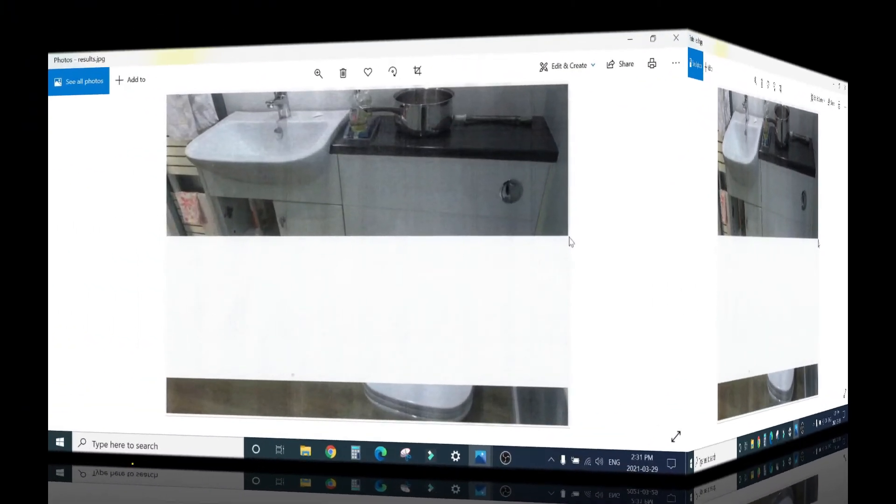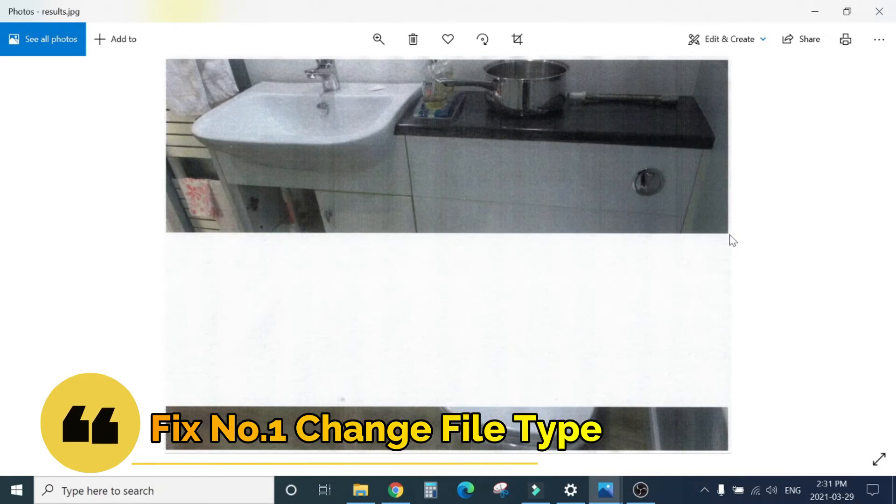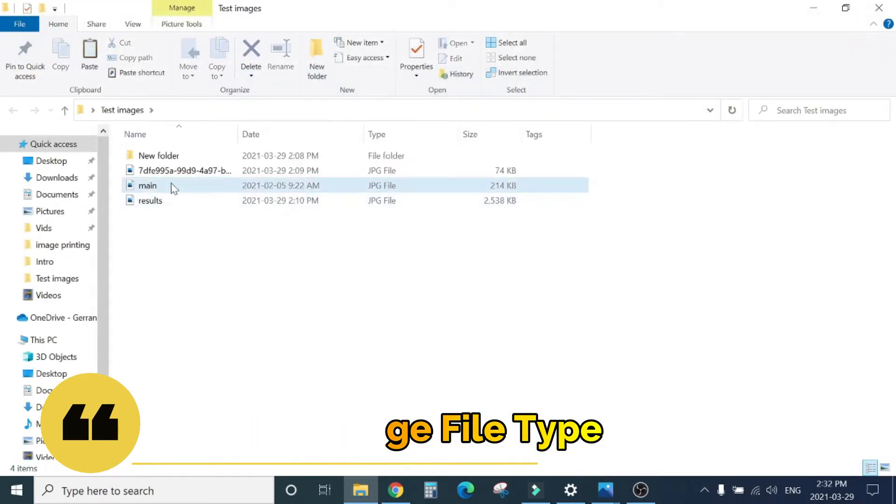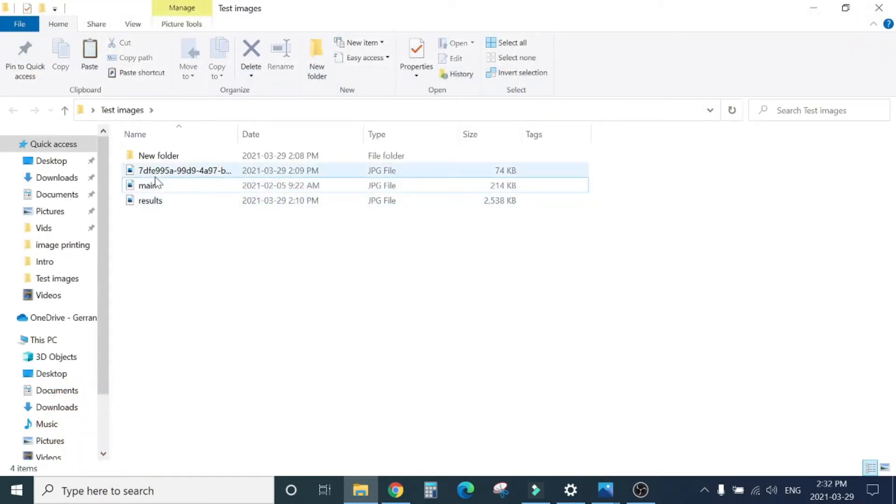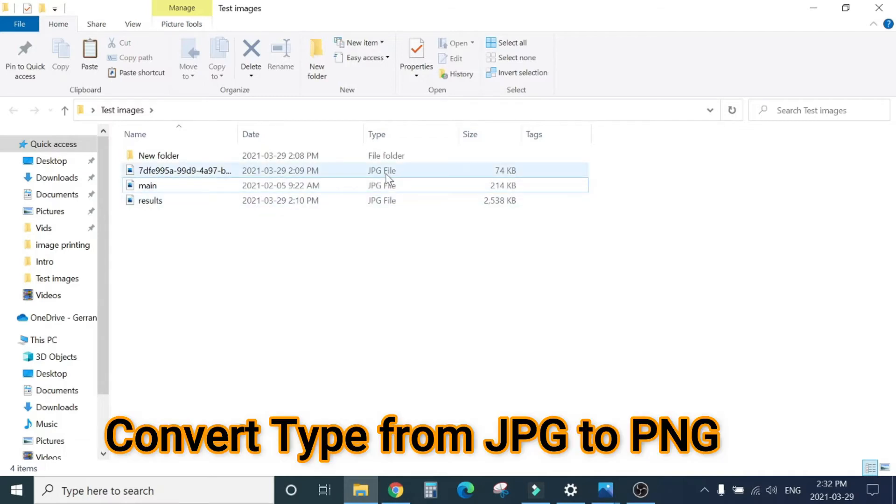Number one is, I will show you, I have these three pictures here. Notice I mentioned it's happening with the JPEG image.